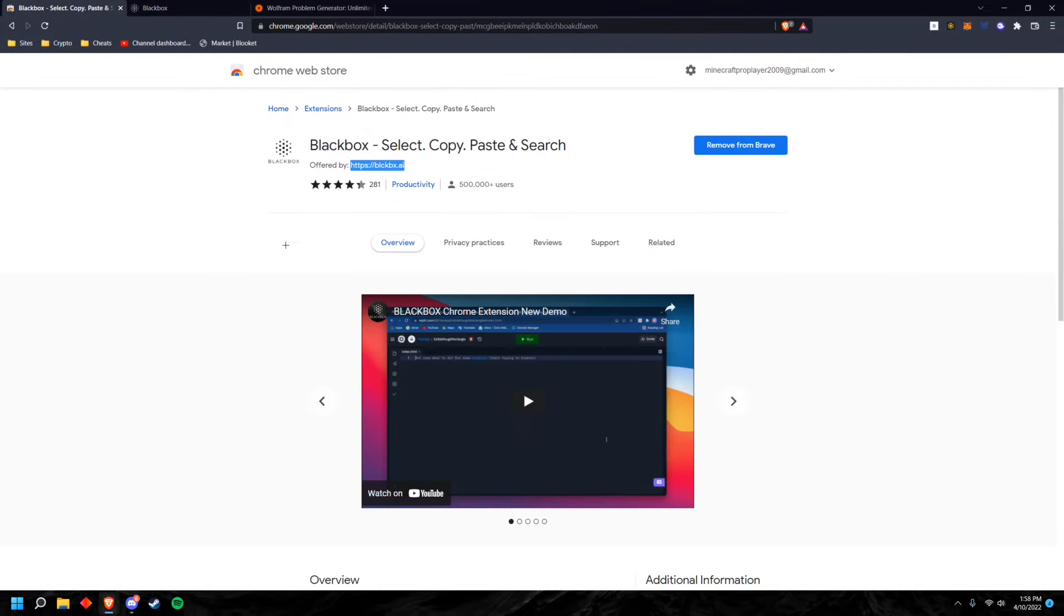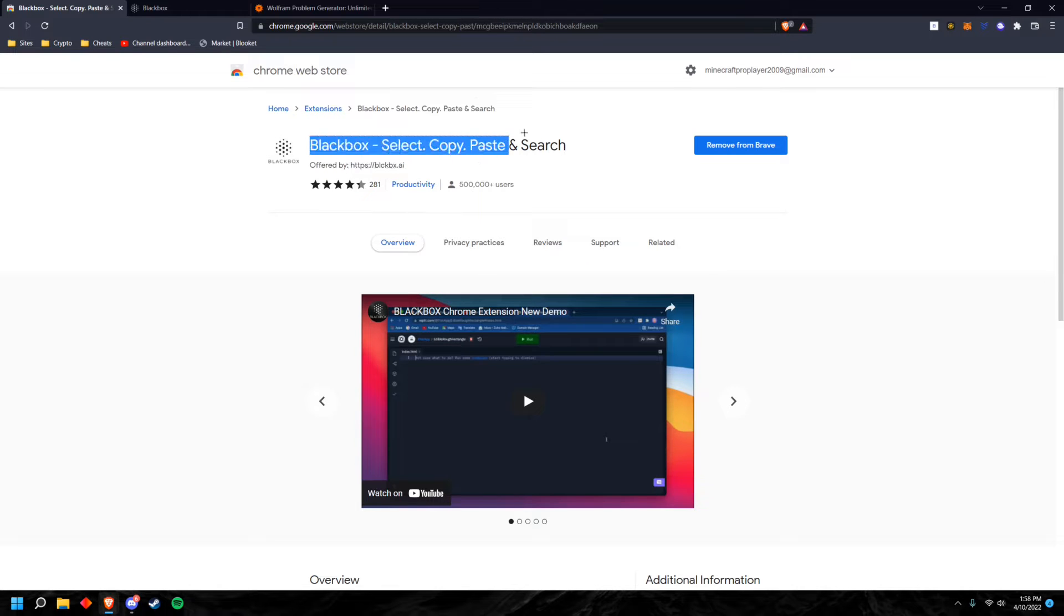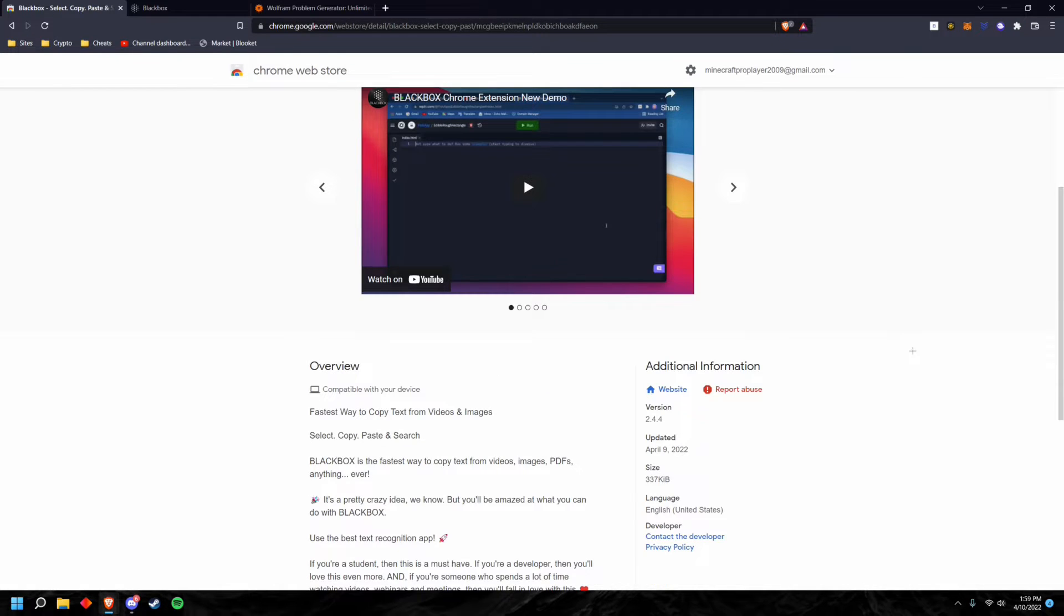So it's this extension right here. This will be in the description. You can literally copy anything on the browser. The extension is like a snapshot tool - you can snap anywhere on your browser and you'll basically just be able to immediately copy it.